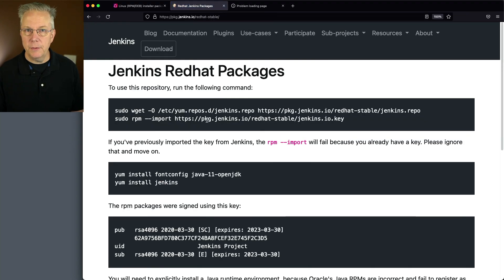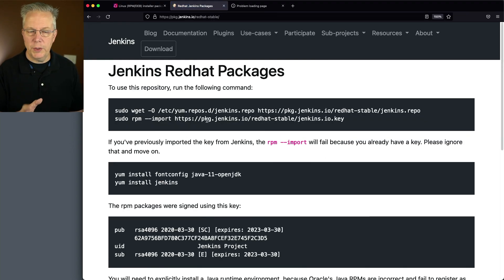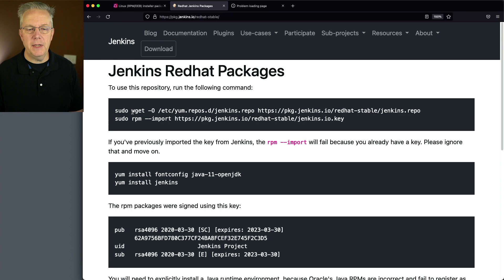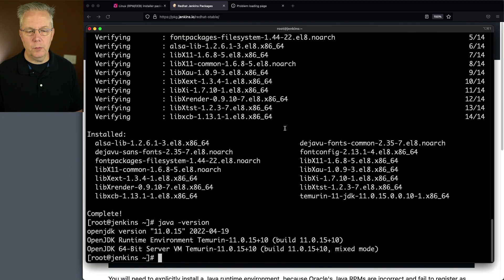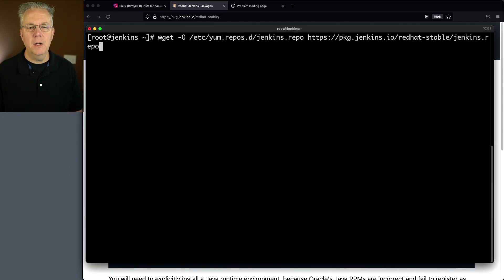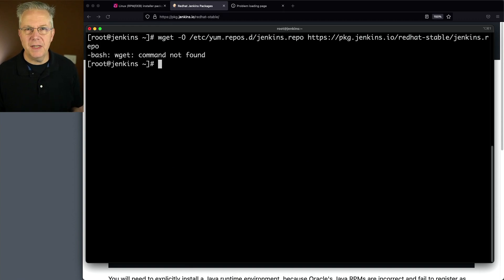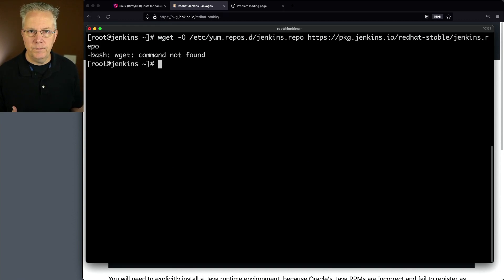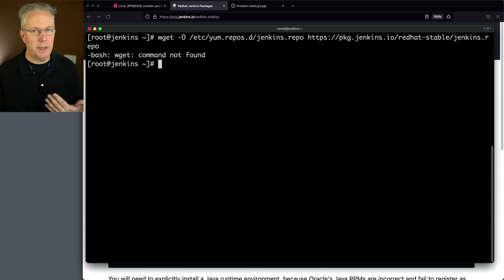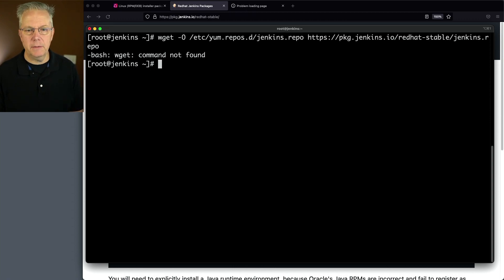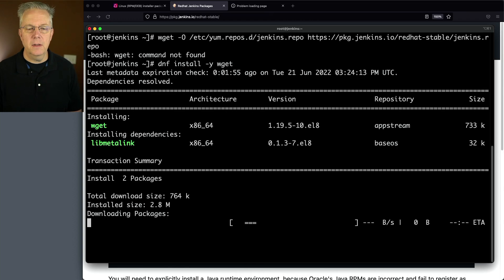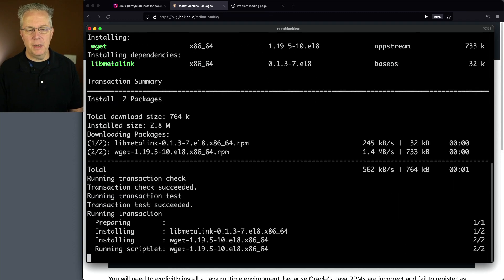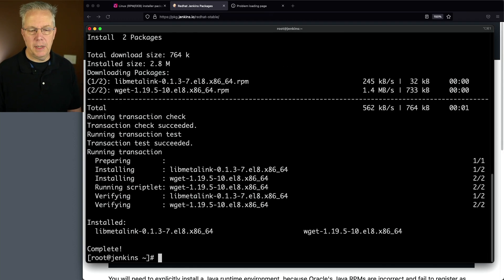Since we're logged in as root, we don't need the sudos. Let's do wget in the Jenkins repo. You'll notice that wget isn't installed. wget is not installed by default on AlmaLinux. So the command is dnf install -y wget. And now it's complete.